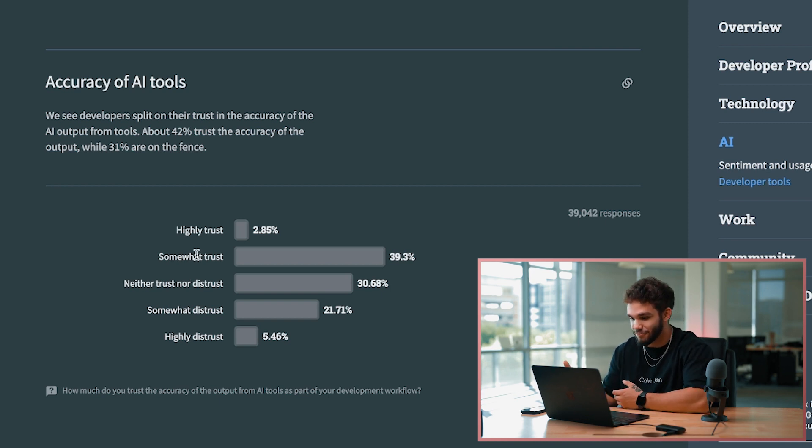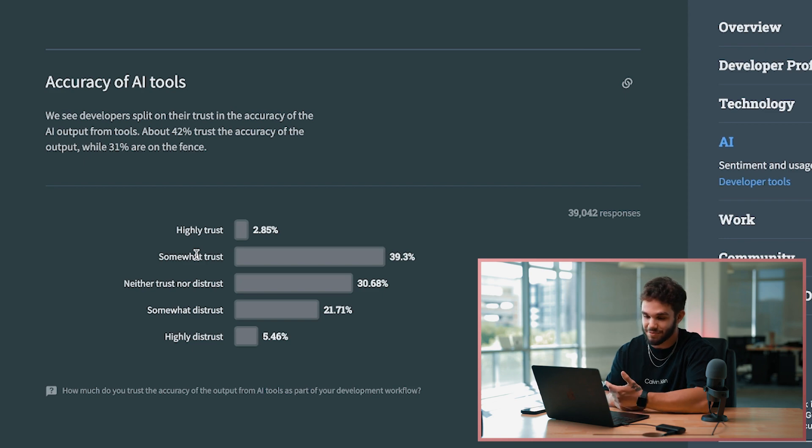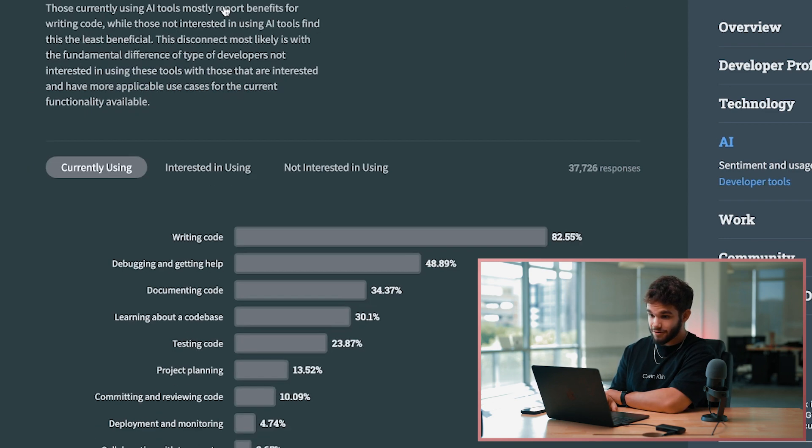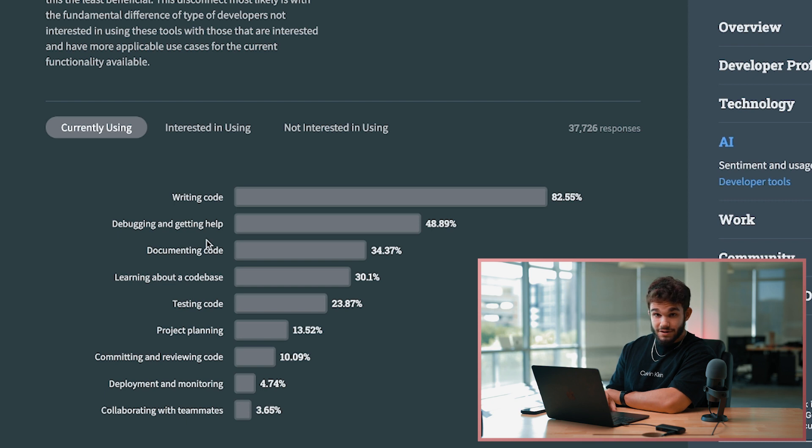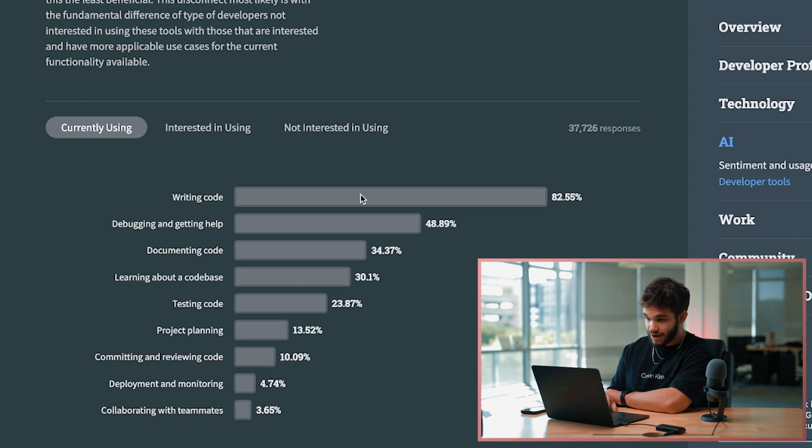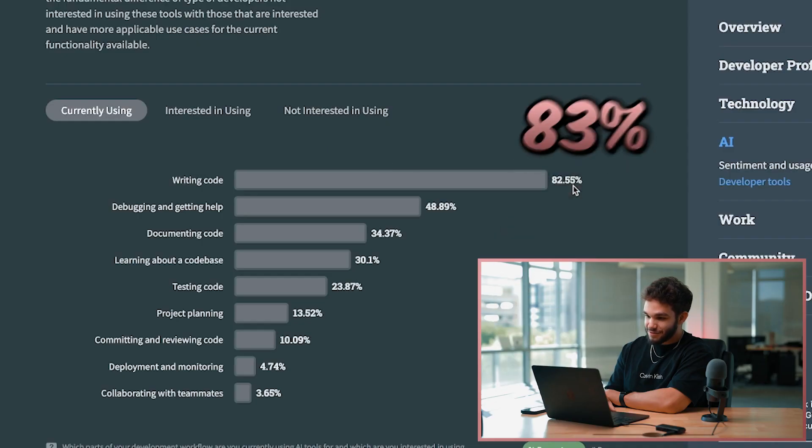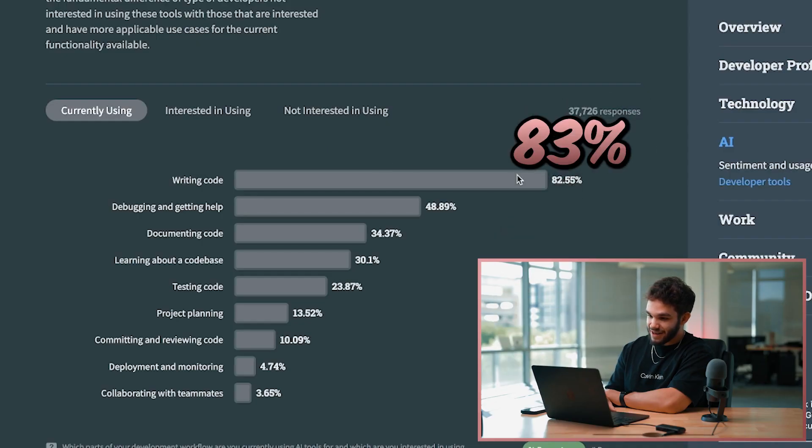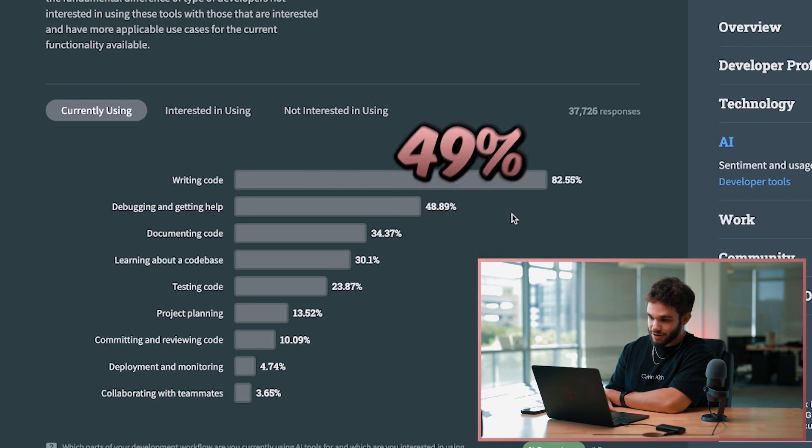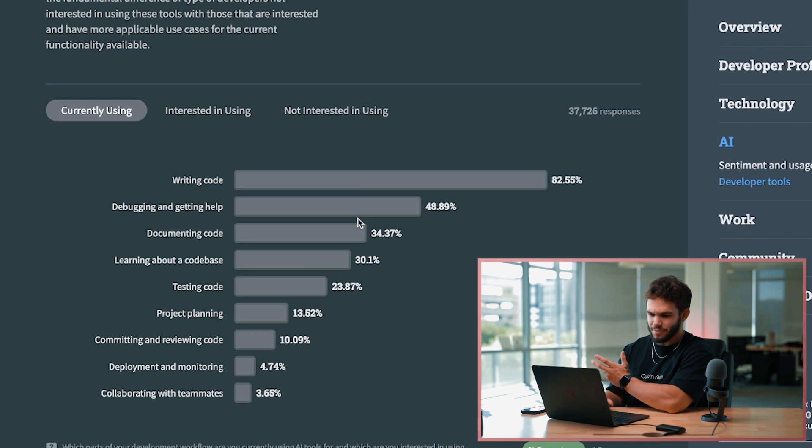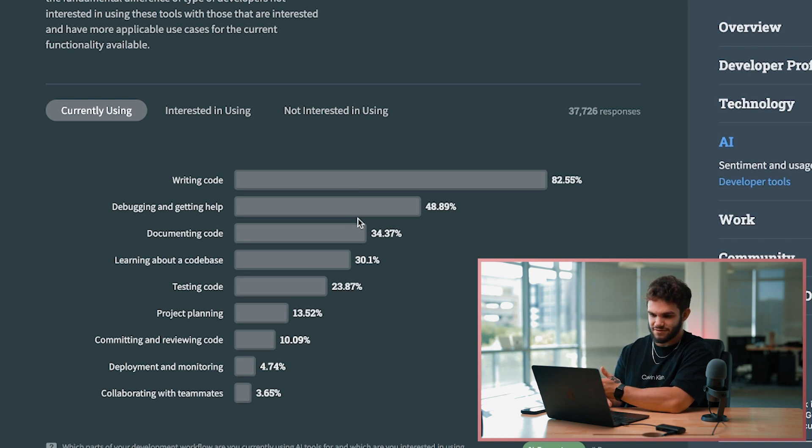So how are people using AI in their development workflow? The people who are currently using AI use it a lot to write code, which is kind of a double-edged sword because sometimes it doesn't work all the way. About 82% say yes I'm using it to write code. 42-48% using it for debugging and getting help. That seems like the most effective way to use it in my opinion.